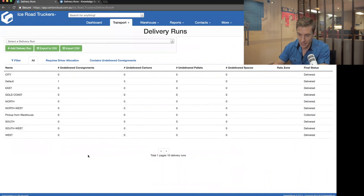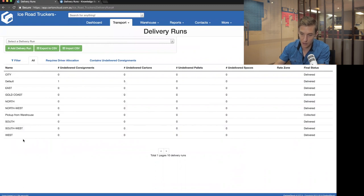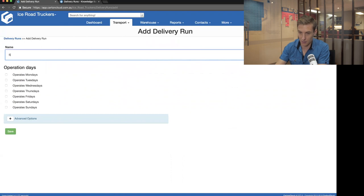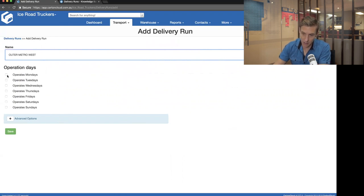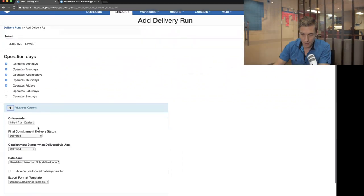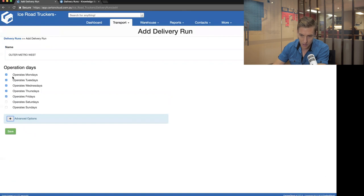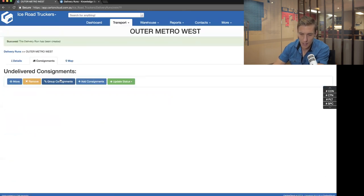If you've just created an account and don't want these runs, that's fine — you can go in and merge them back together and get rid of them. But they're typically good ones to start with because they allow you to start breaking up where you deliver into different areas. You can also add new runs. If I wanted to add a new run called Outer Metro West, I can jump into the delivery run, click, set it to operate five days a week Monday through Friday, and click save.